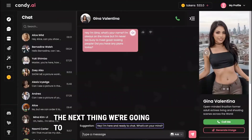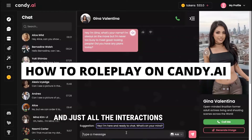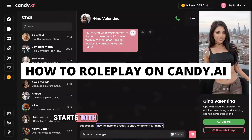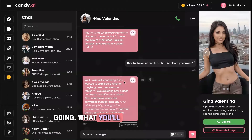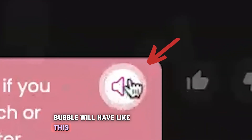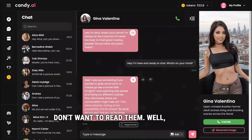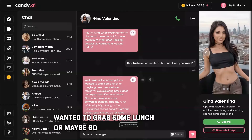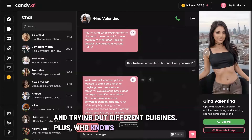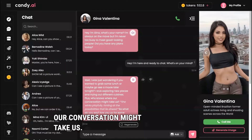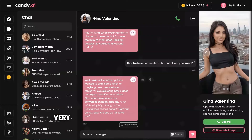The next thing to cover is how to roleplay and interact with your AI girlfriend. Every conversation starts with a chat message, and you can hit a suggestion to get the conversation going. You'll notice each text bubble has a play icon so you can listen instead of read — the voice messages sound very realistic.